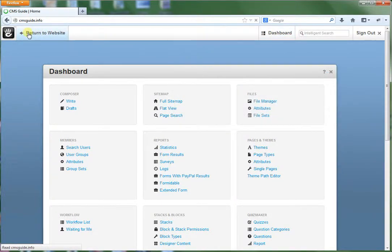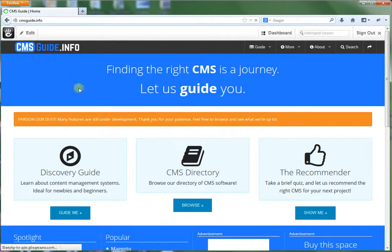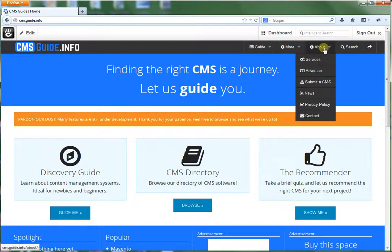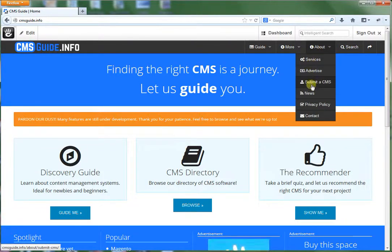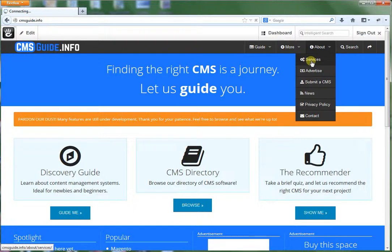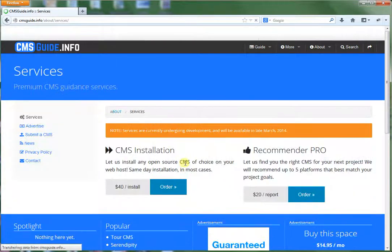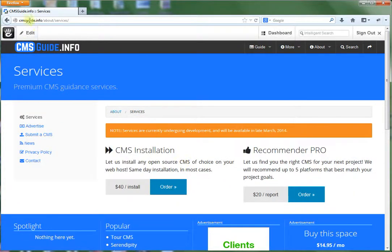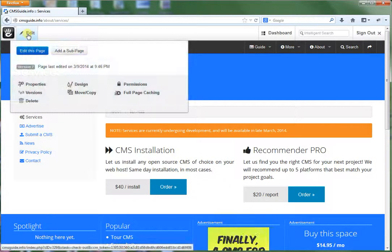So we can go back to our website here. And we can browse around again here. If we want to jump to a page. Let's say our services page. Again, you can edit. Go back into edit mode.